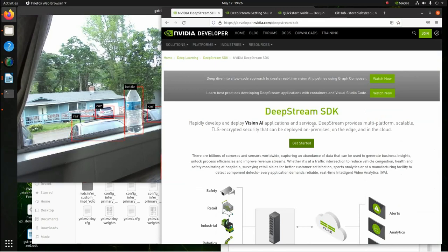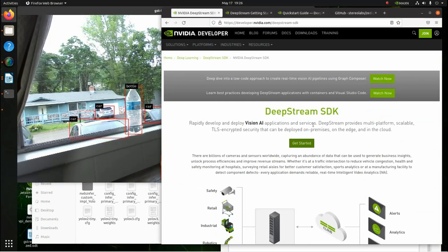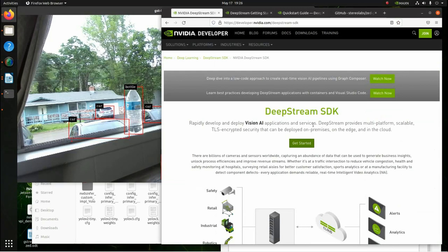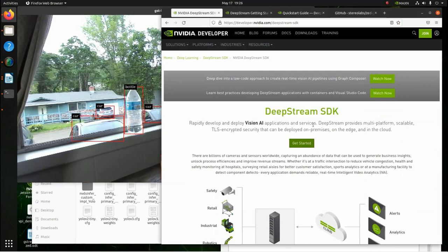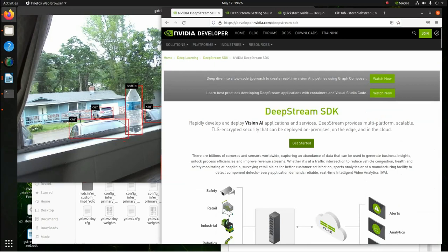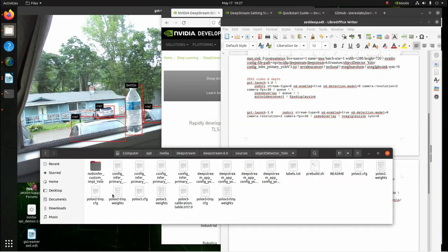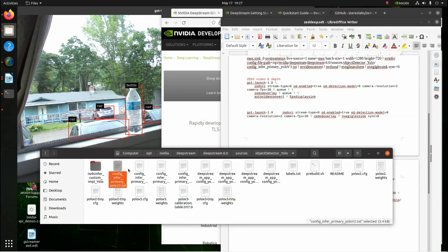Now, this works on the Nano, the Oren, and the XavierNX. Also, another thing too, if you're going to run it on the Nano, you might have to use the YOLO Tiny weights configuration.